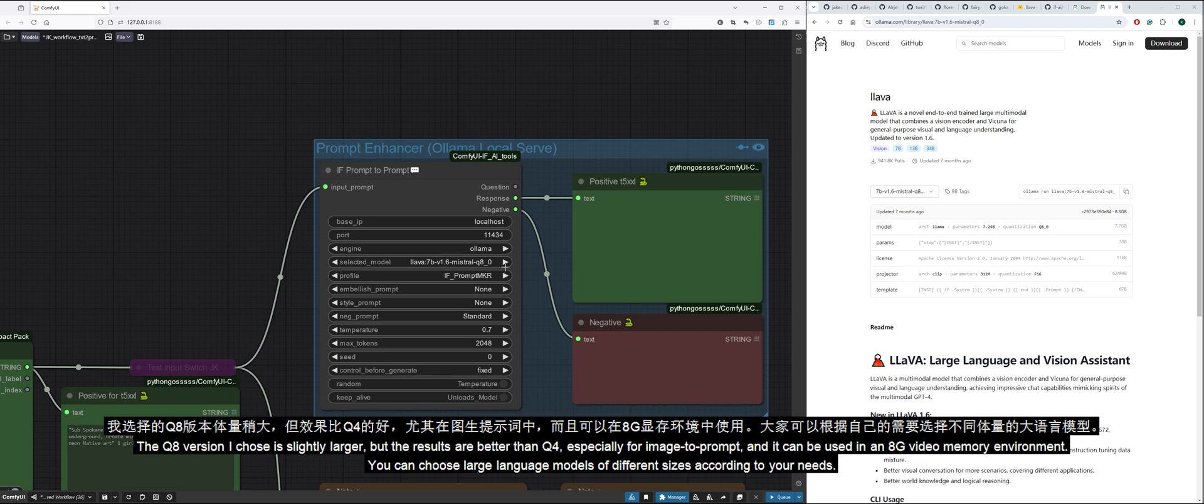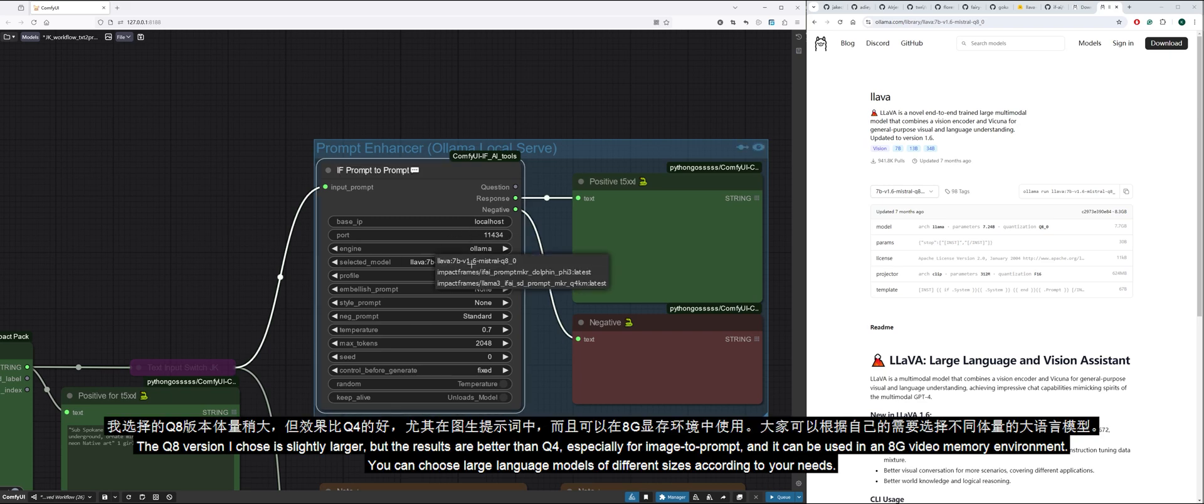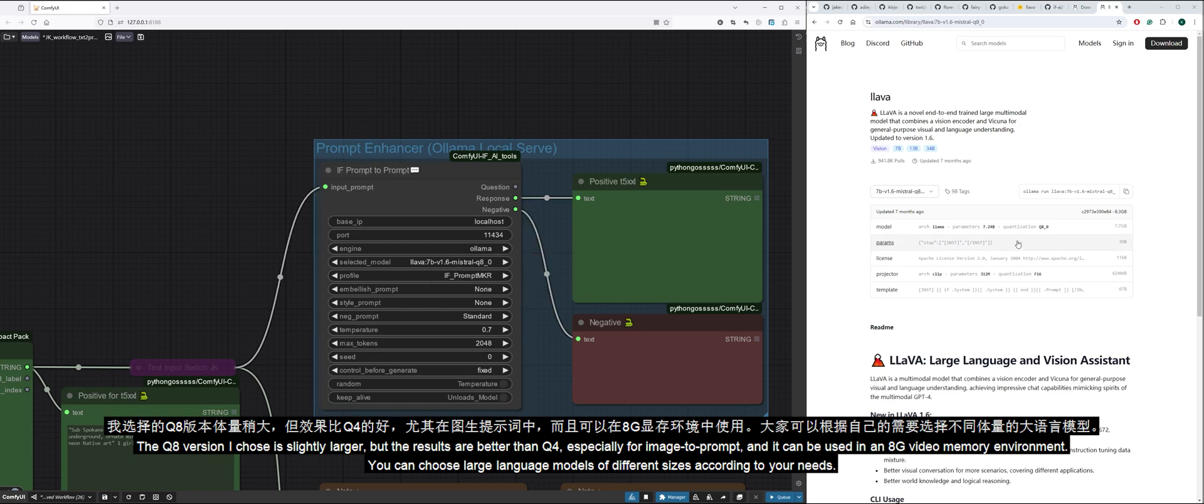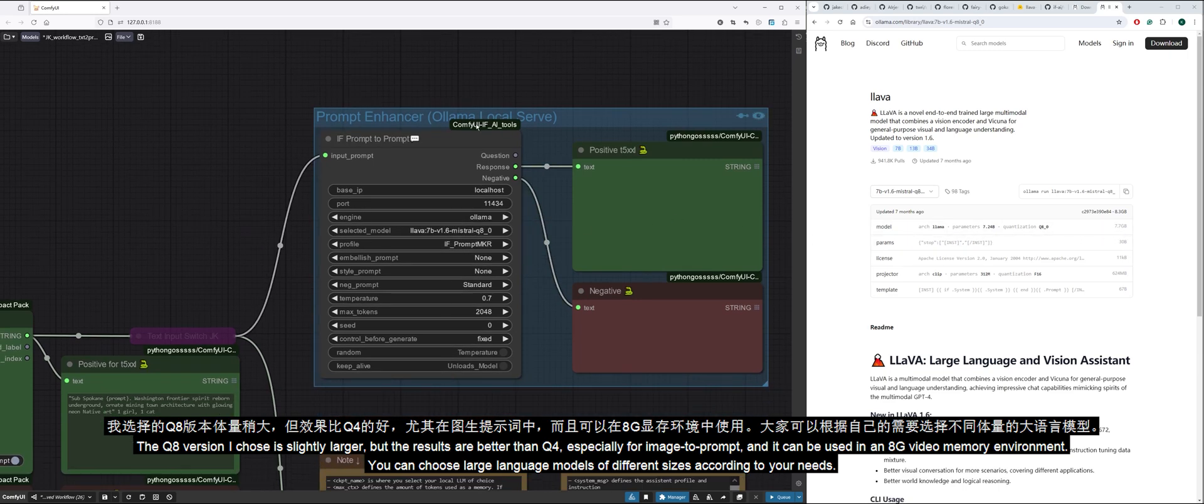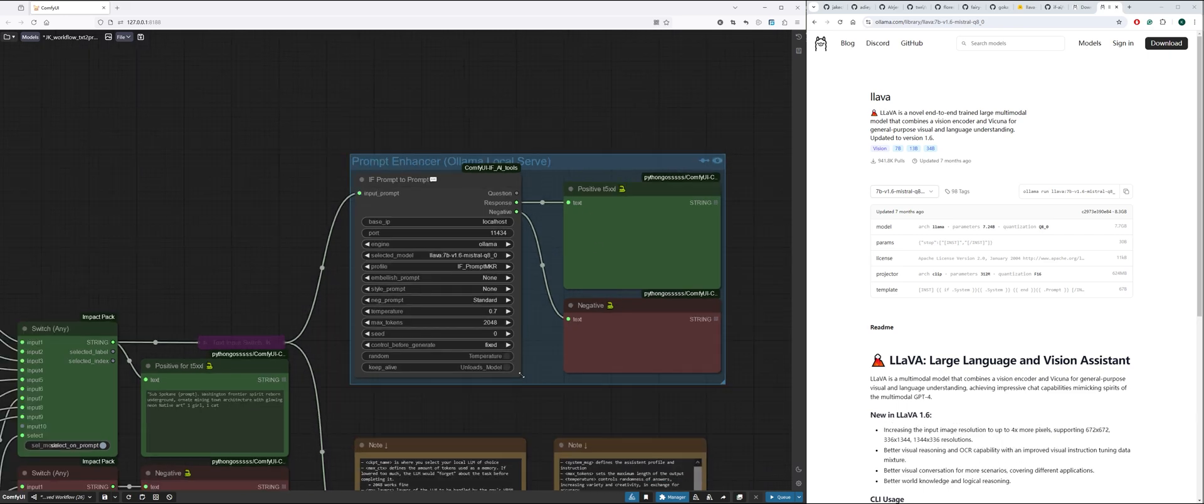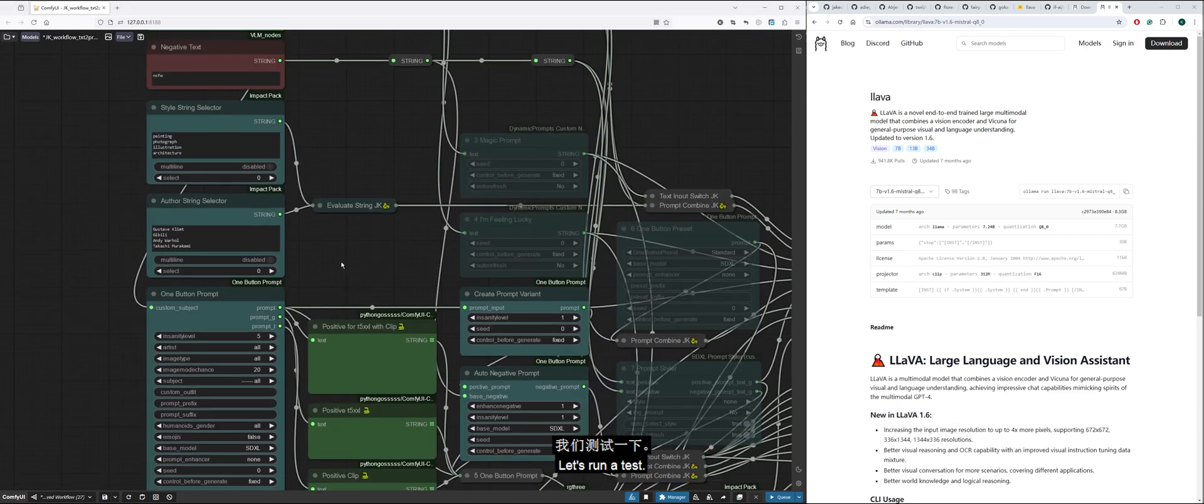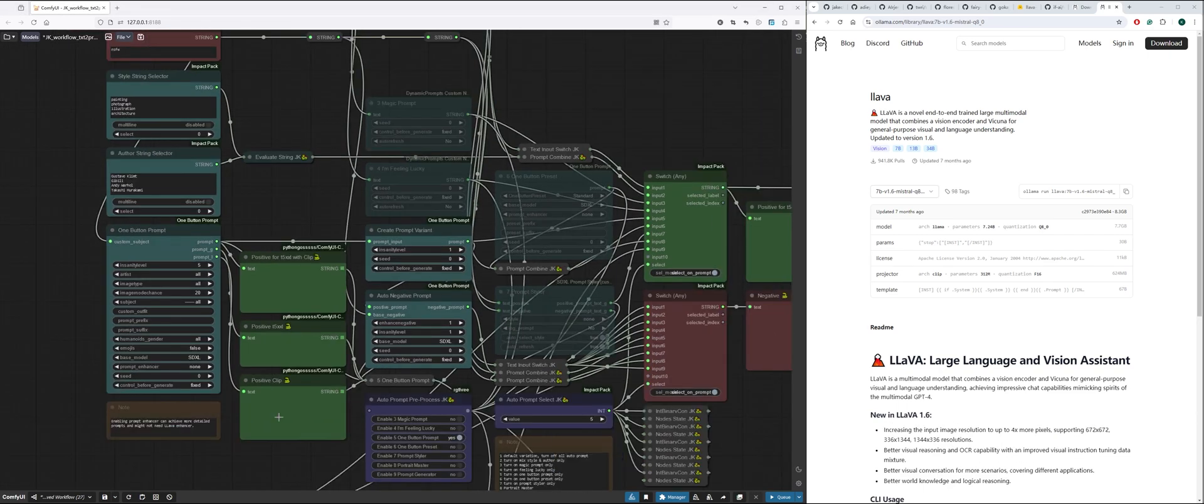The Q8 version I chose is slightly larger, but the results are better than Q4, especially for image to prompt, and it can be used in an 8G video memory environment. You can choose large language models of different sizes according to your needs.